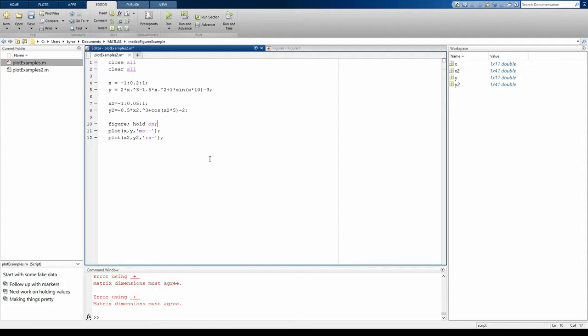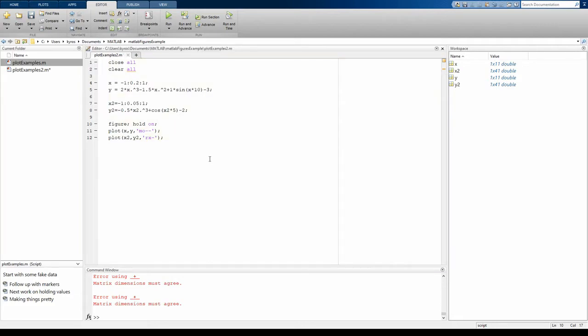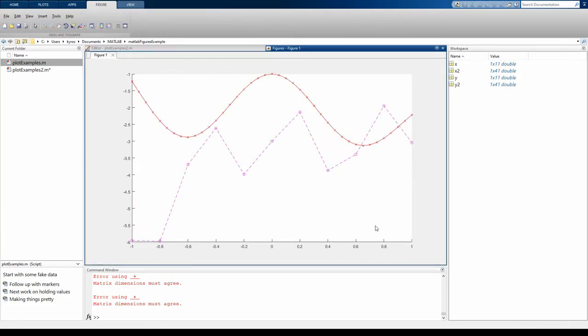In order to display both at the same time, we have to use the hold command. Here I'm going to turn the hold on. When I hold on, it will ensure that the figure keeps all of the axes of each plot and doesn't overwrite the data. If I run this, you can see now I get both graphs simultaneously displayed.